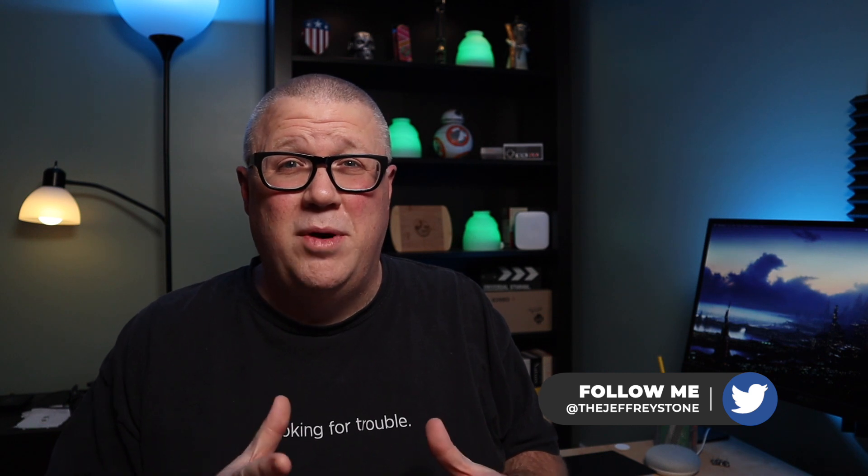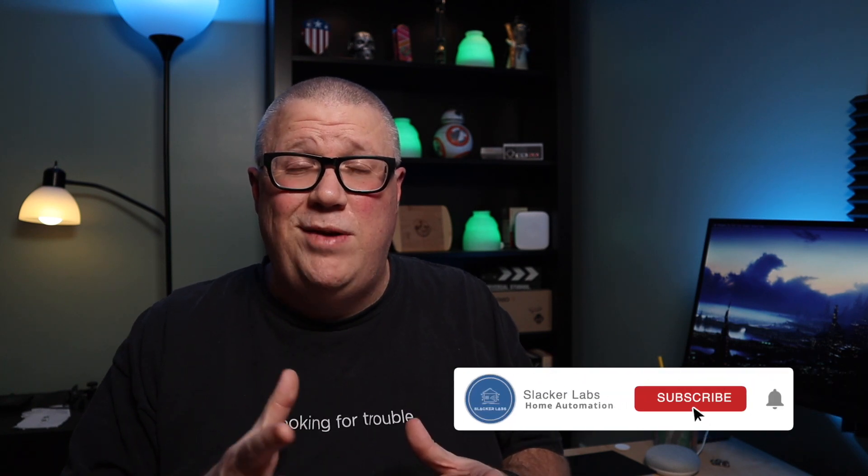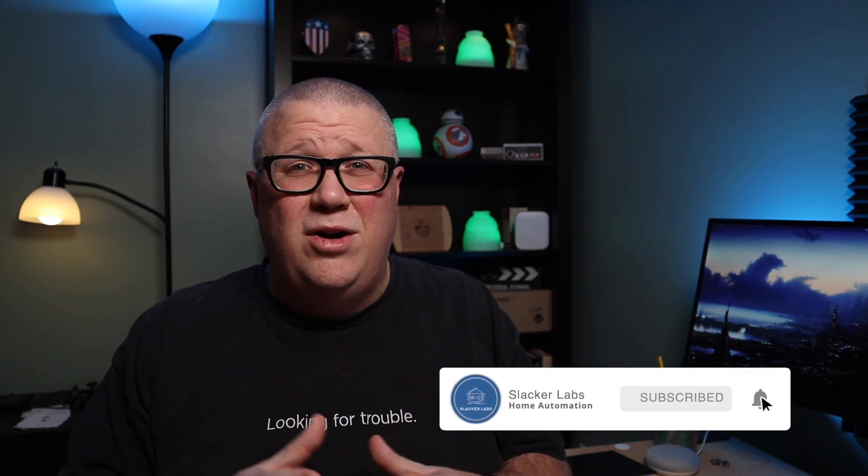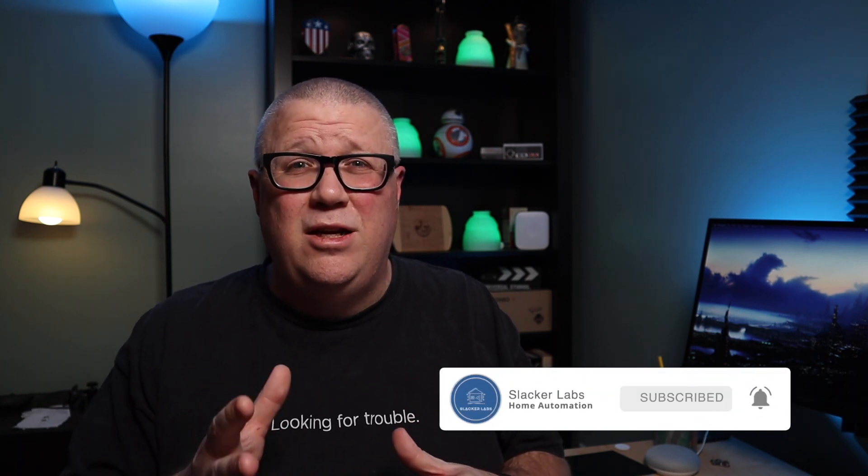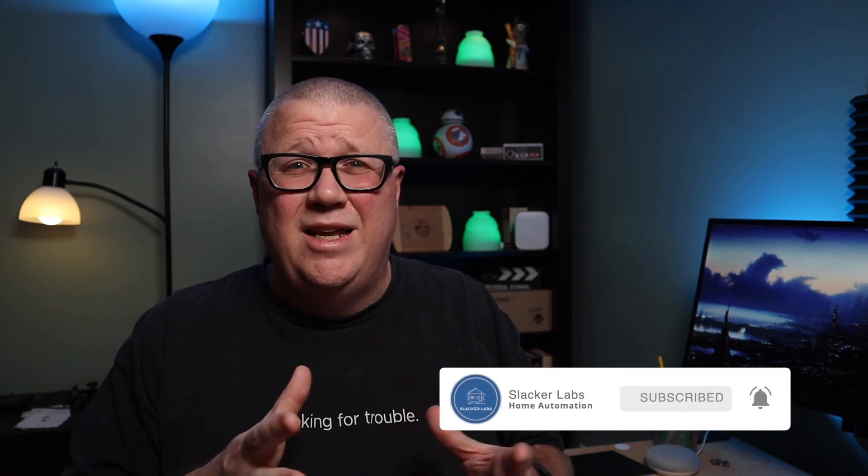What's up everyone? Welcome to Slacker Labs. My name is Jeff and here at Slacker Labs we look for ways to automate the boring stuff using Home Assistant and Smart Home Tech. If you're into Home Assistant, consider subscribing to my channel if you haven't already. It costs less money than a useful If This Then That subscription.